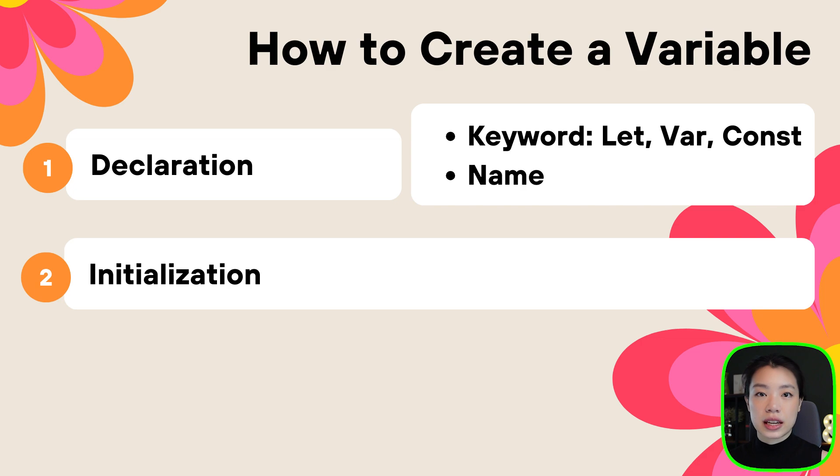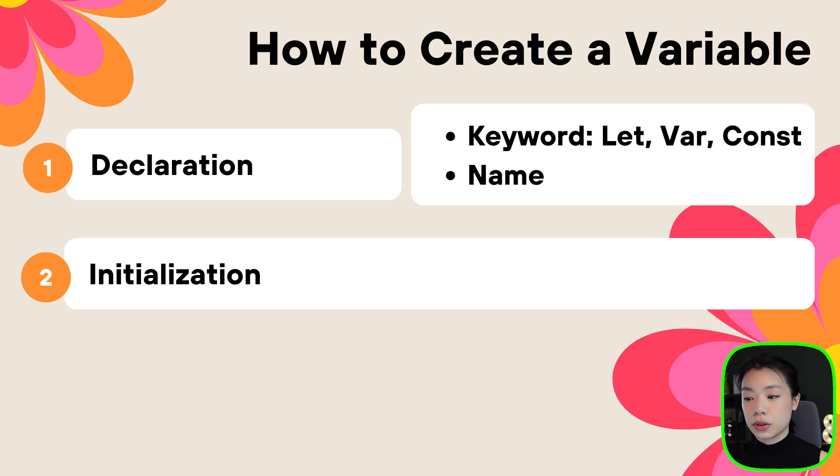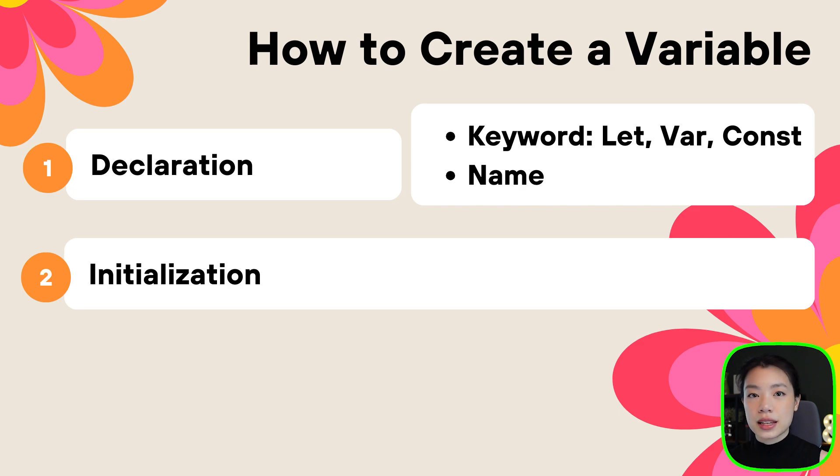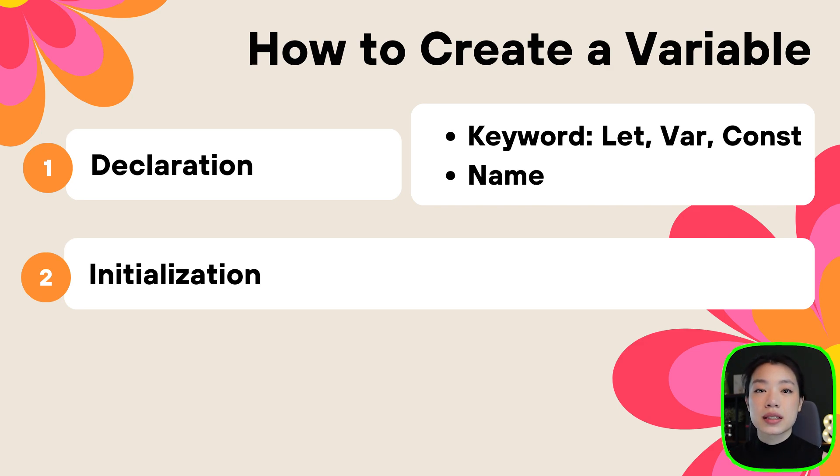And the second step is initialization. We need to give it an initial value. Why do we call it an initial value? The reason is because it is just the value that we give a variable at the beginning, because whatever we store in this box can be changed throughout the program.